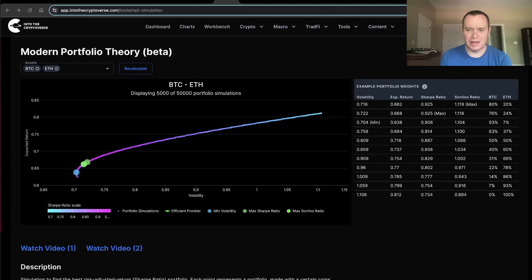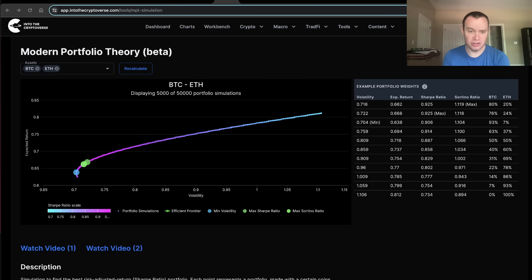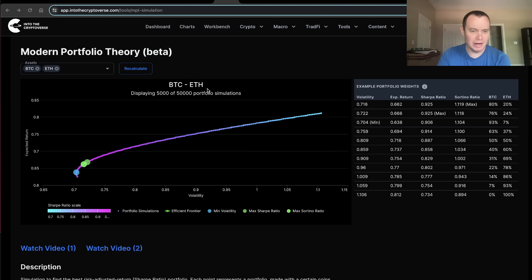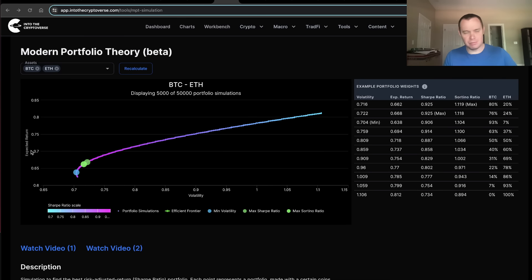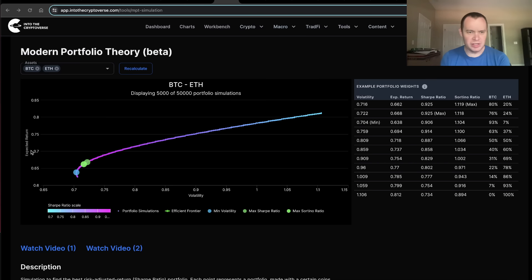We've done this video before but it's been a while, and some of the percentages have slightly changed in the direction we suggested they were likely going. What we're doing here is running a Monte Carlo simulation — taking 50,000 different portfolio weights between just Bitcoin and Ethereum and calculating expected return based on historical returns. A lot of hedge funds use this sort of analysis, though they might use something different for expected return rather than simply looking at historical returns.